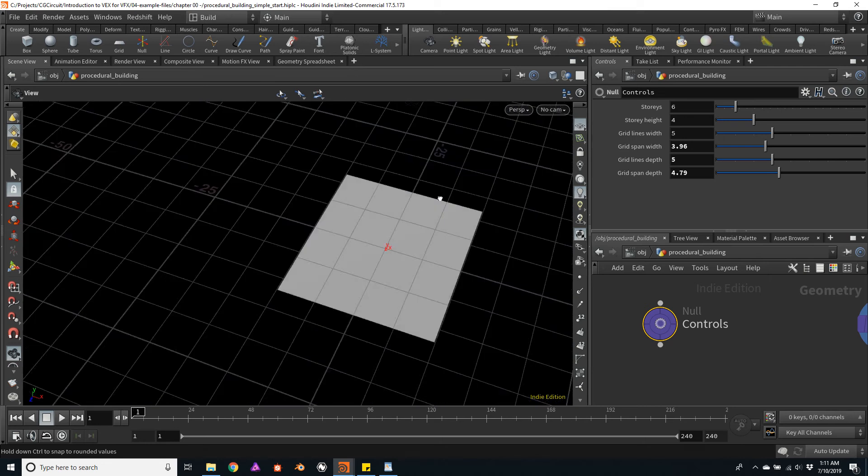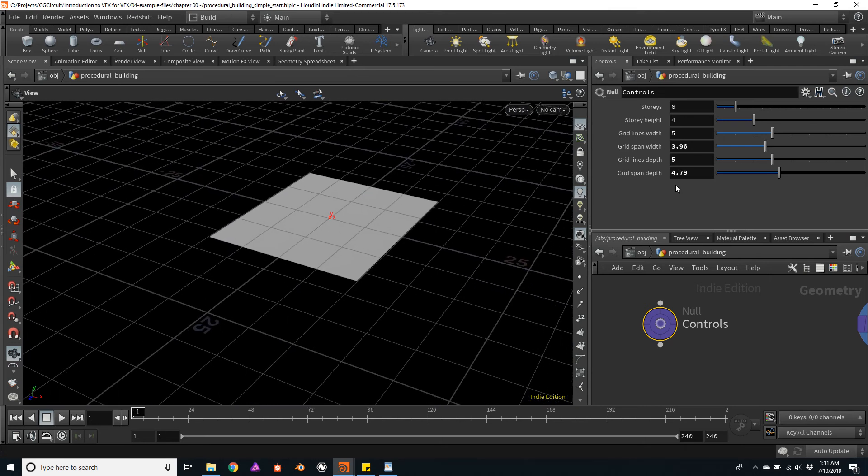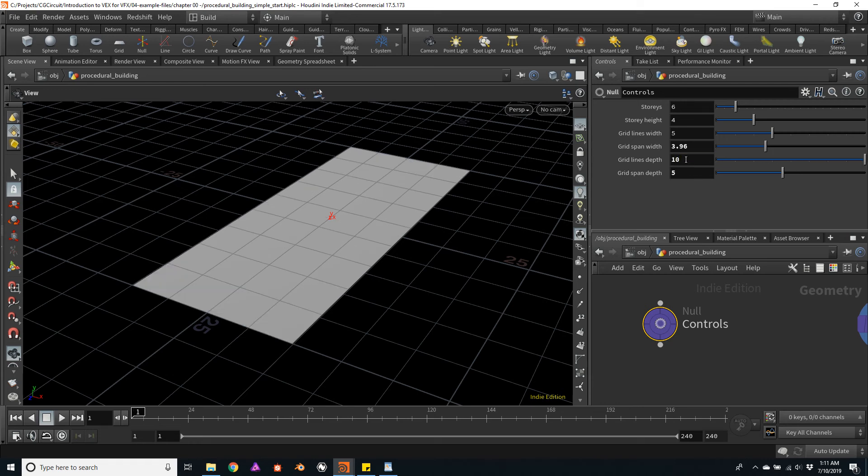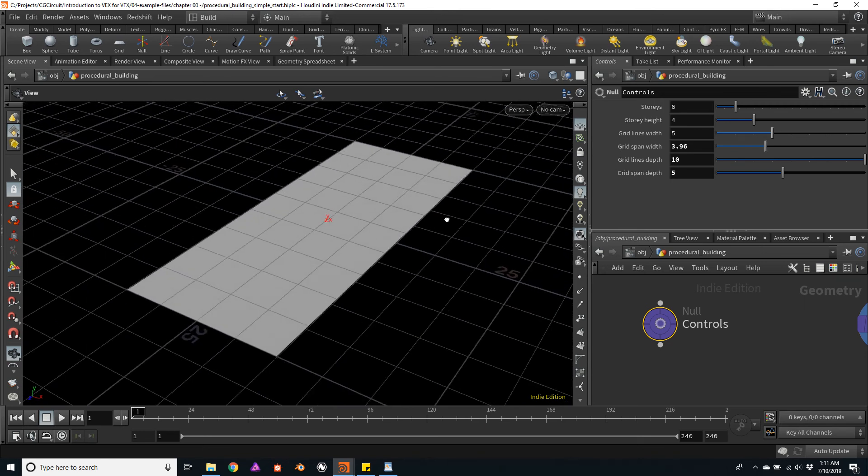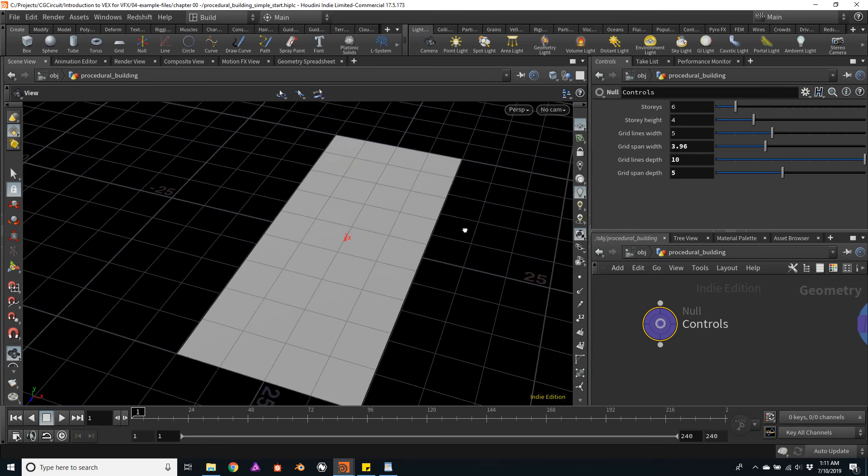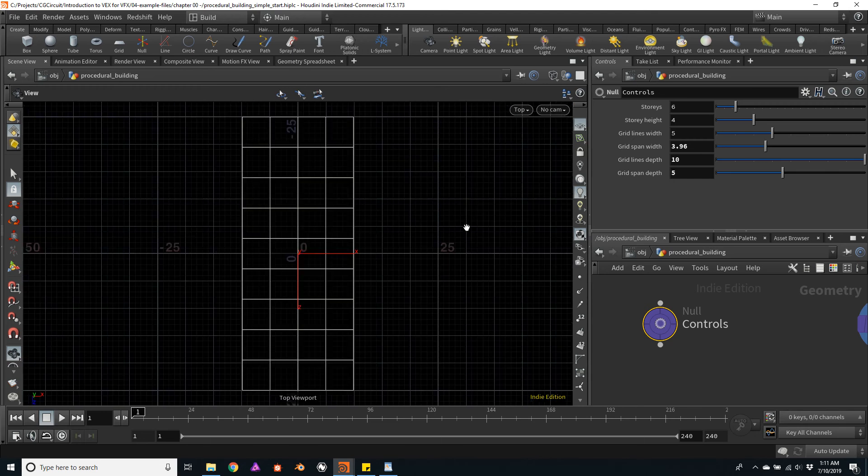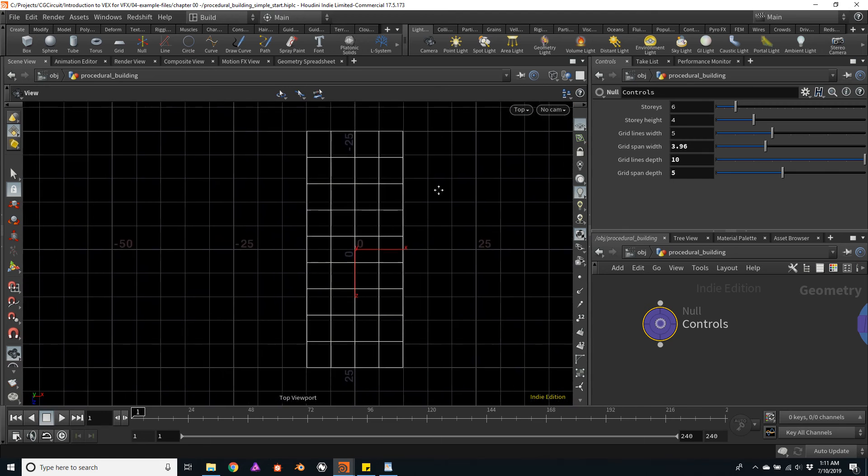So just to make sure, if you multiply, say, a grid span of 5 meters by 10 columns, you should have a 50 meters span or a 50 meters total depth. And here we can see it. So everything is working fine.